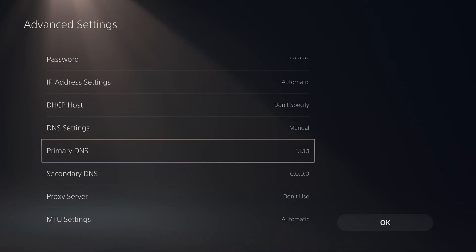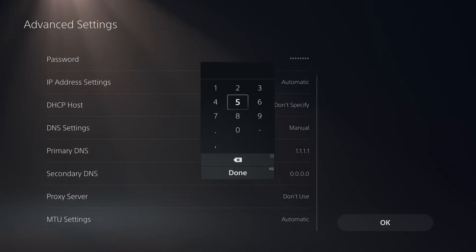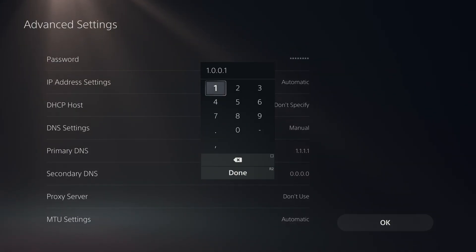Then press done. For the secondary DNS, since I'm using Cloudflare, I'm going to type in 1.0.0.1. And if you wanted to use the Google DNS, type in 8.8.4.4.